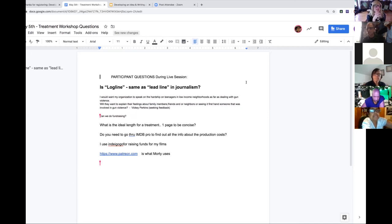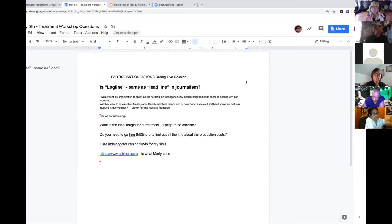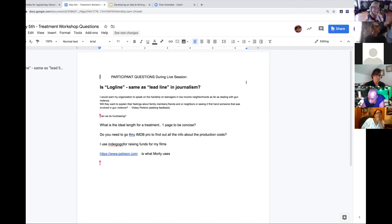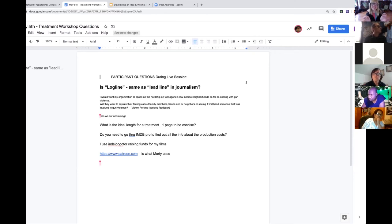Is a logline the same as a lead line in journalism? I'm not entirely sure, but if a lead line is that one sentence that goes under the headline, I would say it's fairly similar. I would encourage you to look at more loglines — IMDB is a great resource for that. The more concise and the more specific — it does seem really difficult to be both at once, but it can be done.